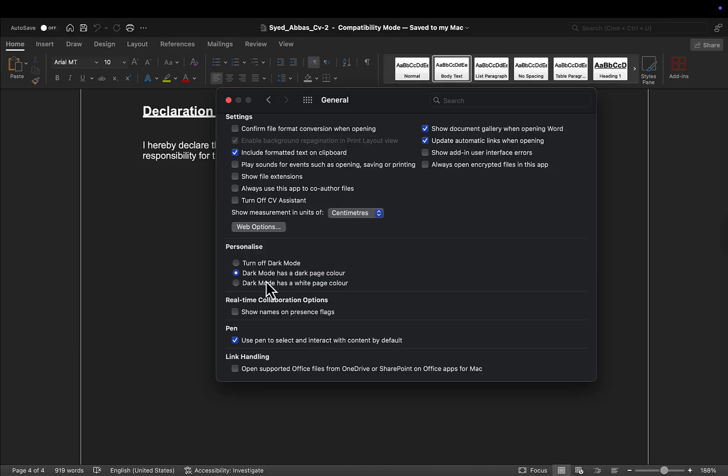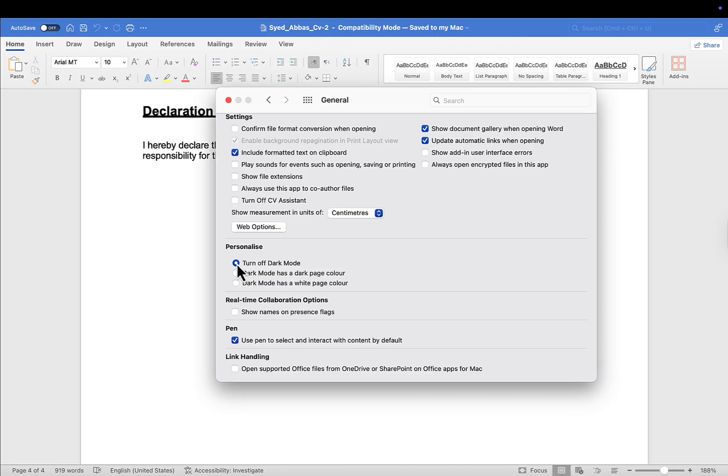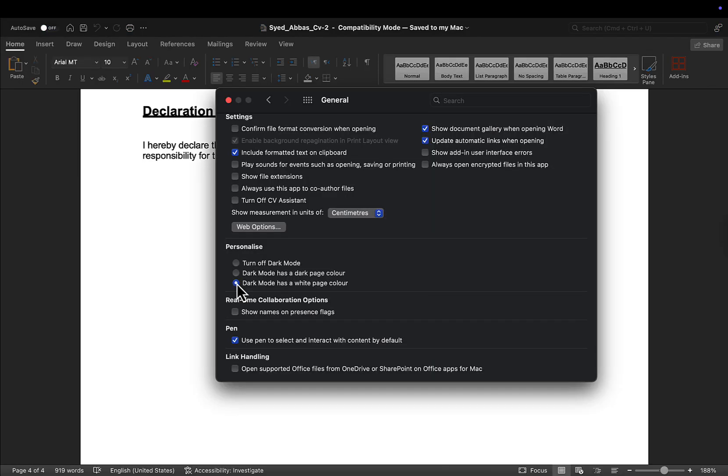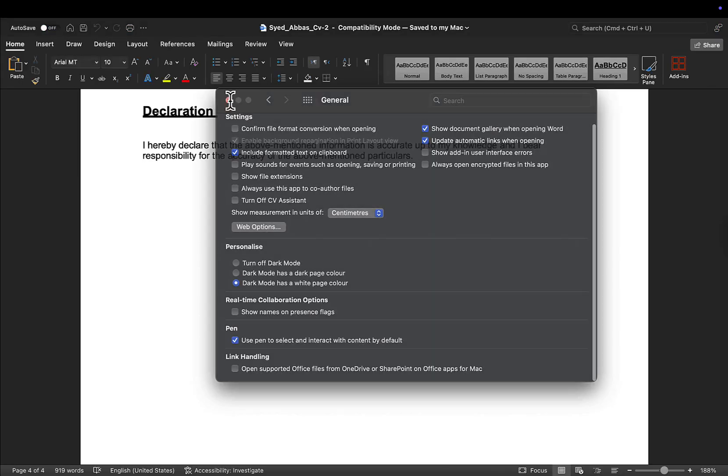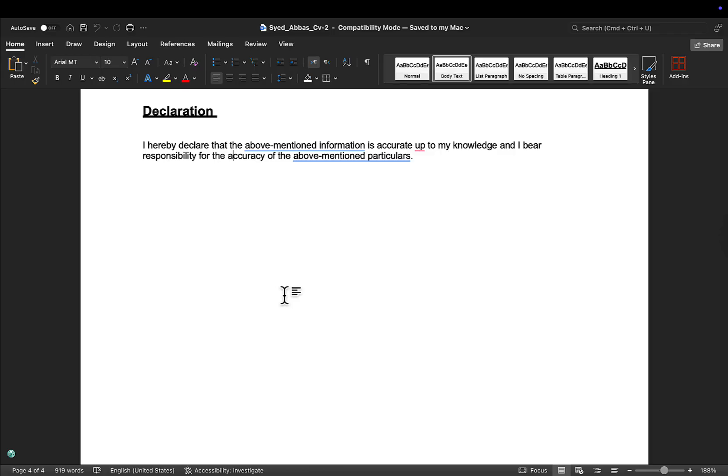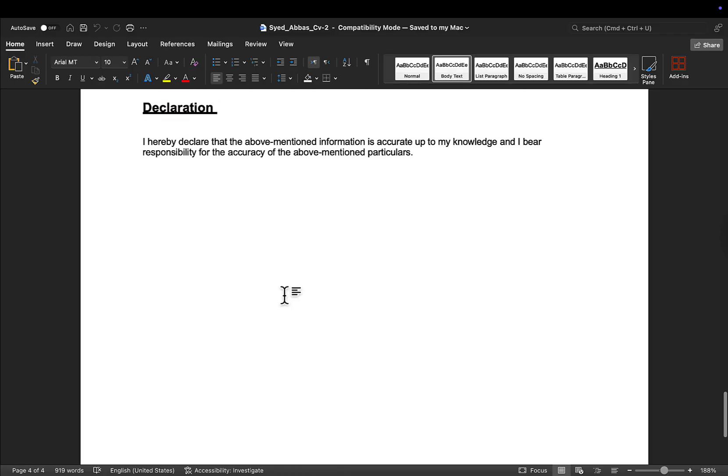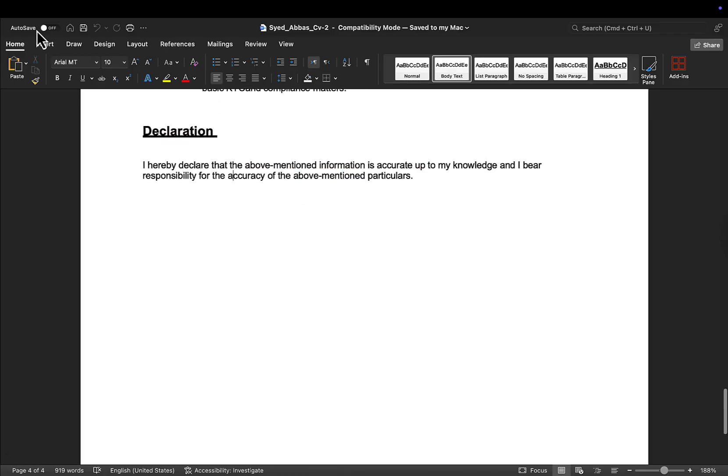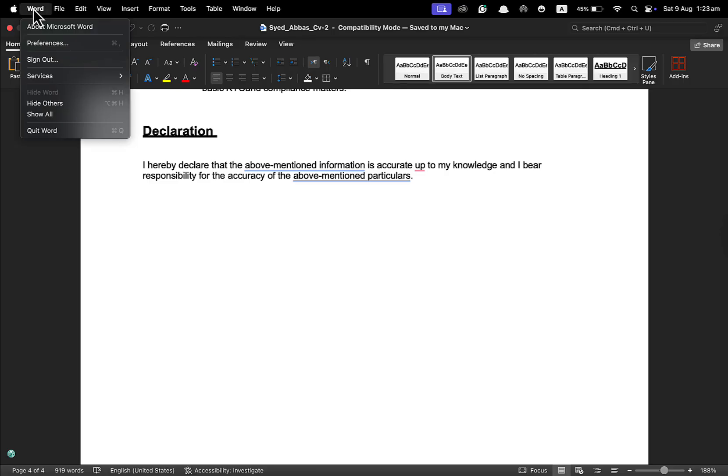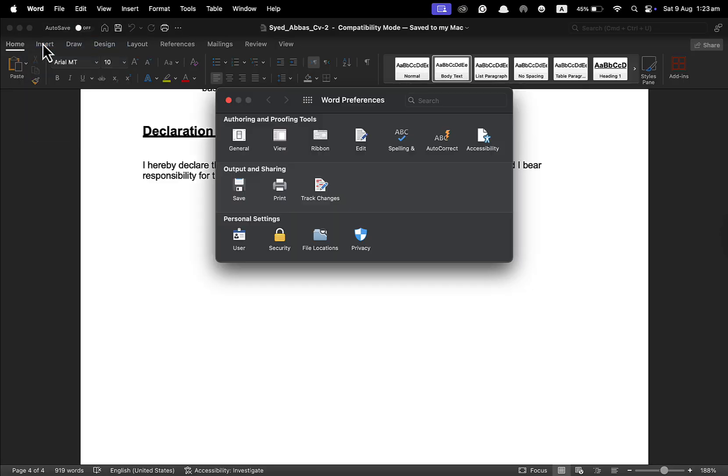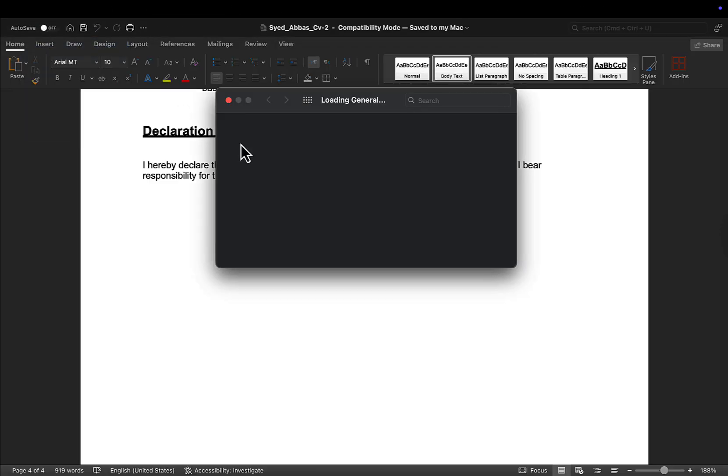Now you get multiple settings here. This is to turn off the dark mode completely. You have something else called dark mode with a white page color, which means it will keep everything else dark except for the page. And you have another option where you can keep everything else white except for the page.